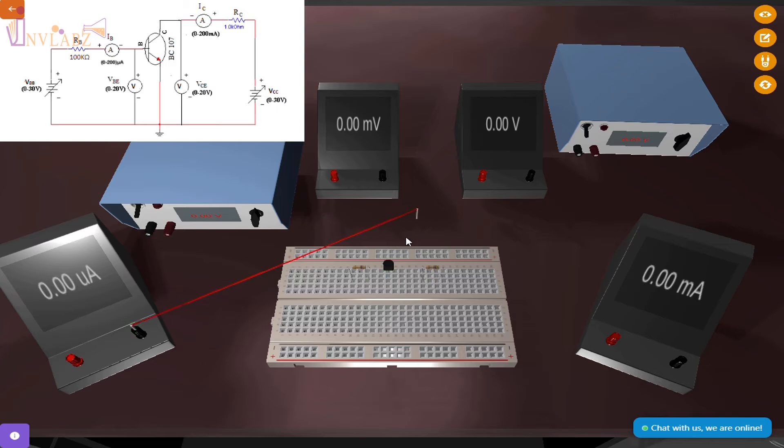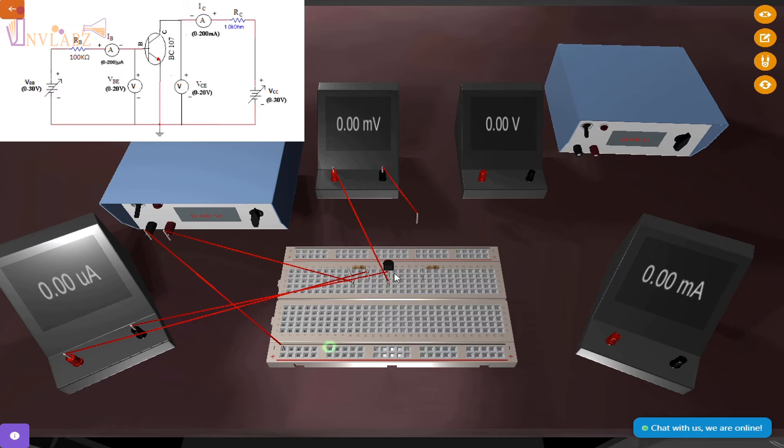First, we will connect all the equipment as per the given circuit diagram. In this experiment, we will keep the emitter of the transistor as common and connected to the ground.